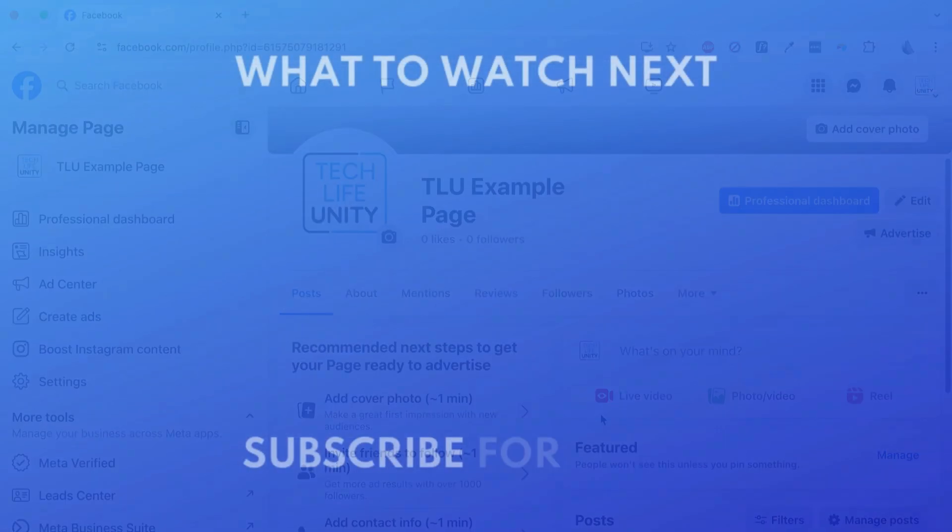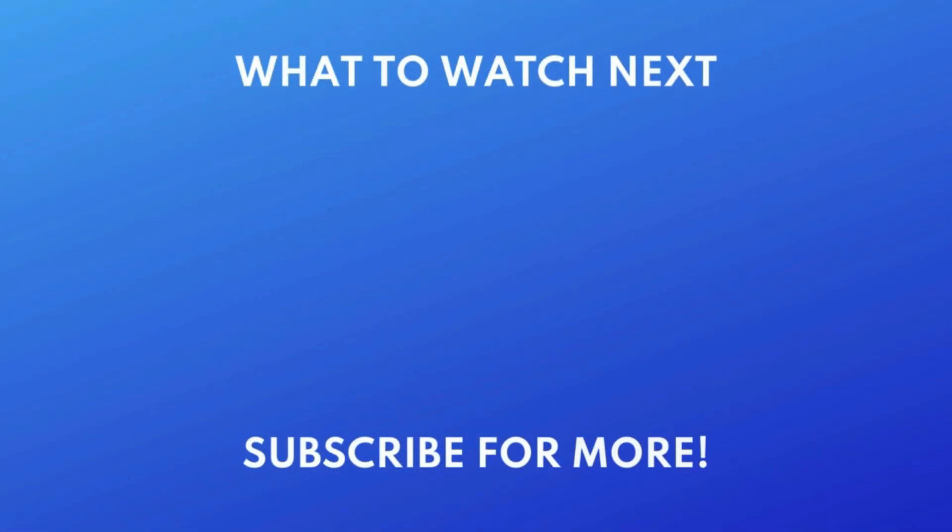For more helpful Facebook tips and tricks, check out our full playlist of Facebook tutorials. Click the playlist on your screen now to watch. We put out great new tech tutorials like this one every day.